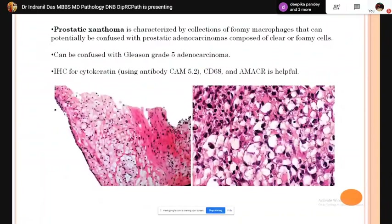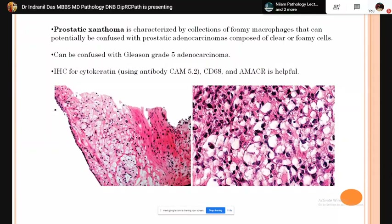Prostatic xanthoma is characterized by a collection of foamy macrophages that can be confused with prostatic adenocarcinoma composed of clear or foamy cells — similar to Gleason grade 5 adenocarcinoma. IHC for cytokeratin, CD68, and AMACR is helpful: xanthoma cells show positive reaction with CD68.